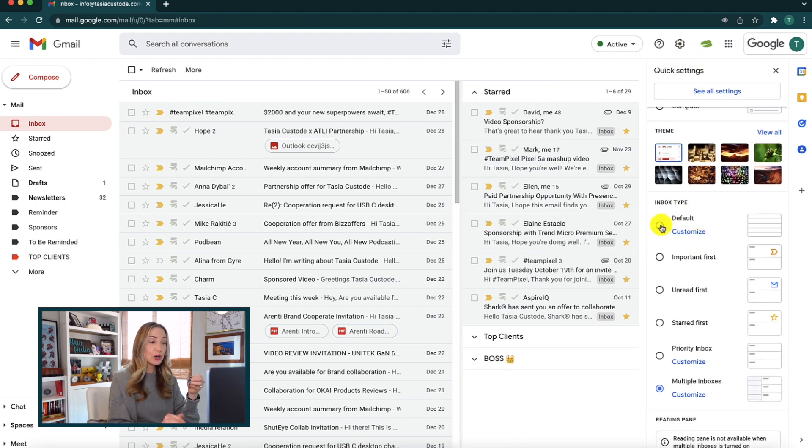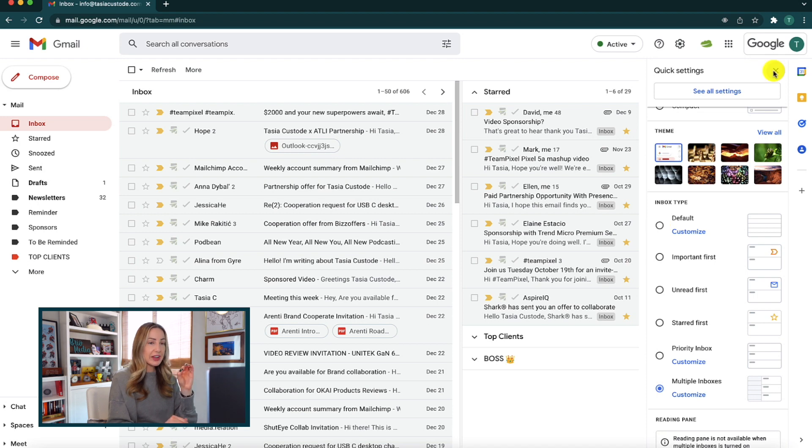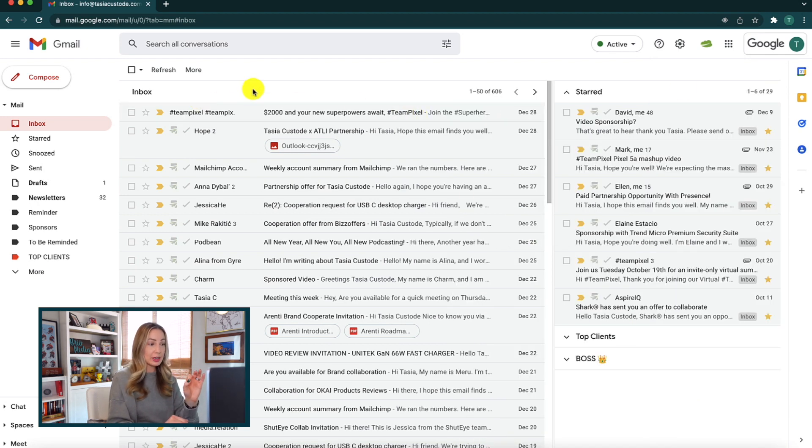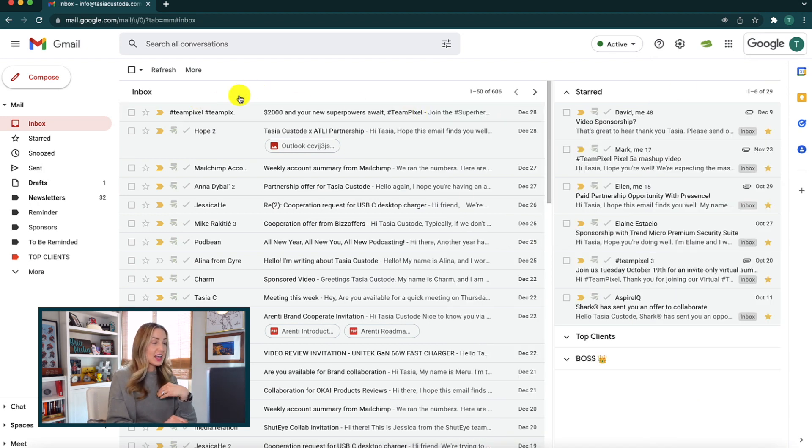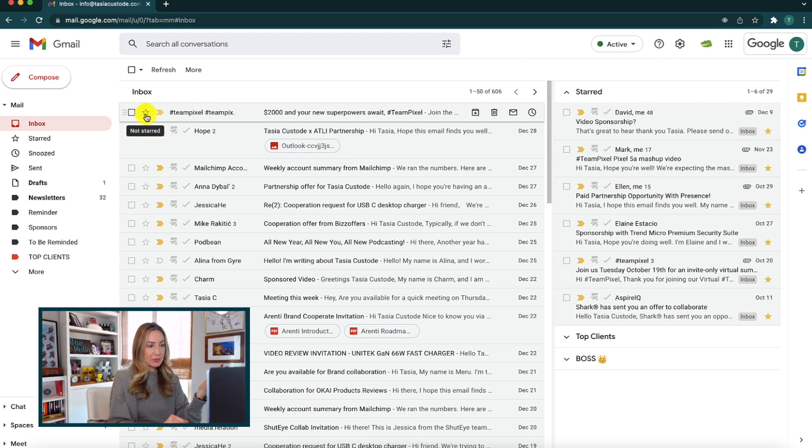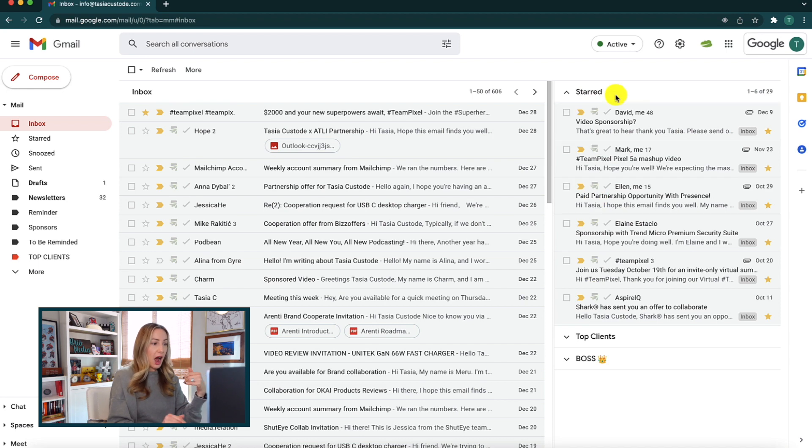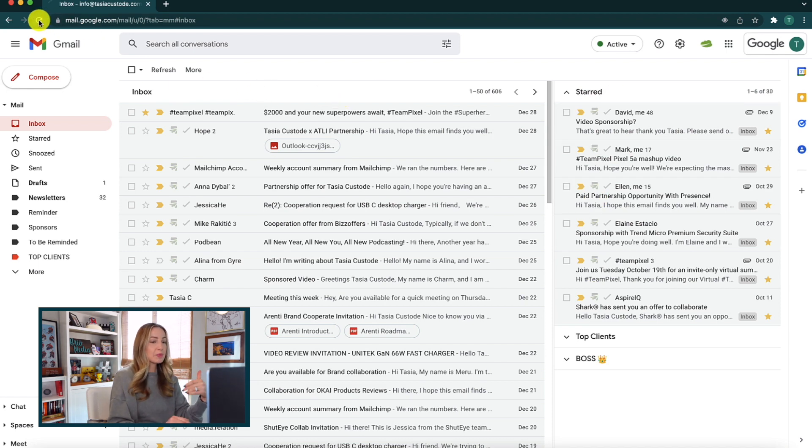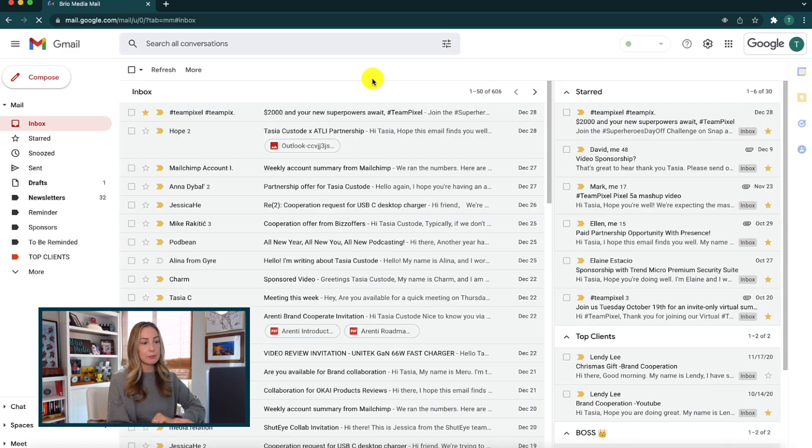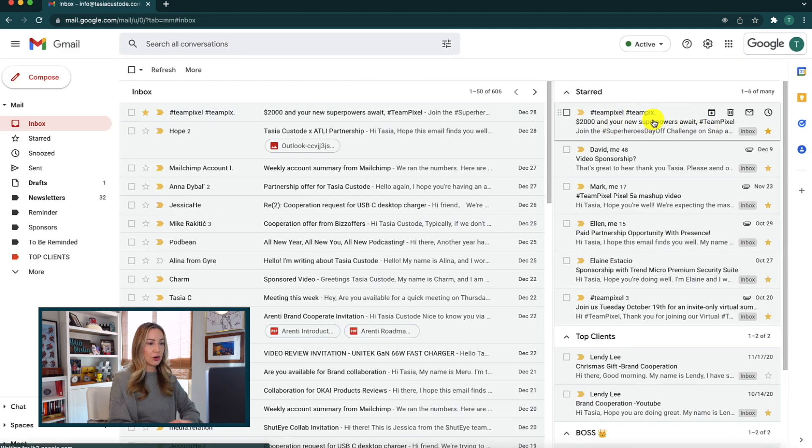And third, certain changes won't take effect right away in your inbox. So as an example, if I star an email right now, it doesn't appear automatically in my starred section on the right here. I actually find I have to refresh my Gmail and then boom, there's the newly starred email.